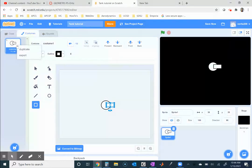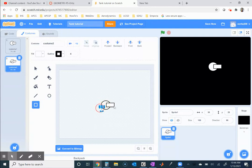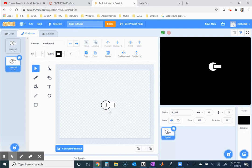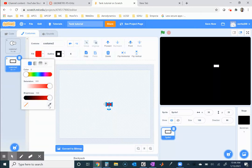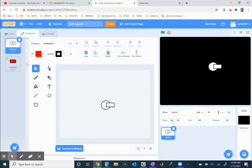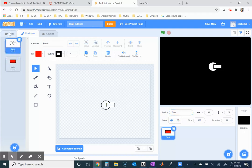Since I'm here I might as well create a projectile. I'll duplicate this costume, get rid of the circle, and make the projectile just a tad bit smaller than the actual gun. I'll fill it in red. So we have two costumes: the first costume I'll call 'tank' and the second costume I'll call 'bullet'. The sprite name is just 'tank'. Now I can go to the code.